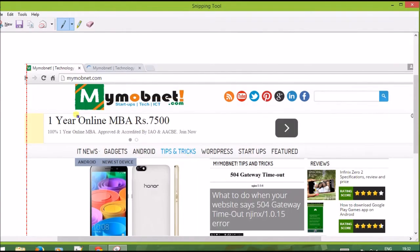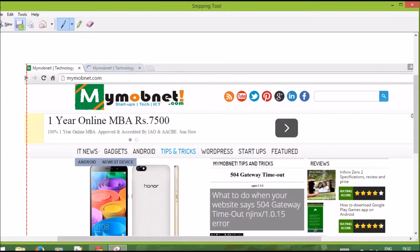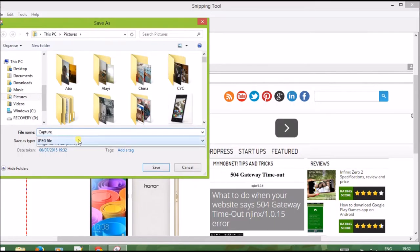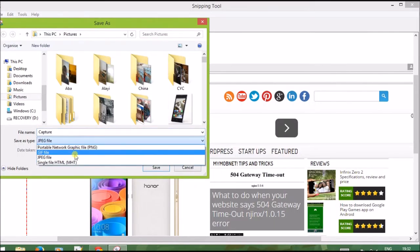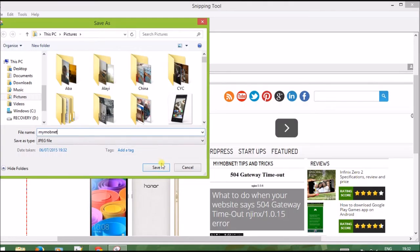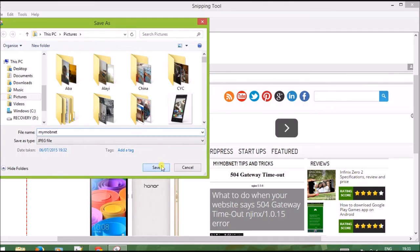You go ahead and save - click on this to save. You can save it as a JPEG, GIF, or PNG file. So if you've got any questions, don't forget to drop your comments and subscribe to our videos. Thank you.